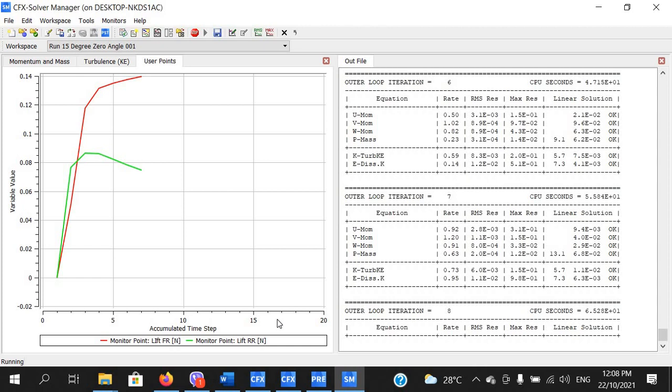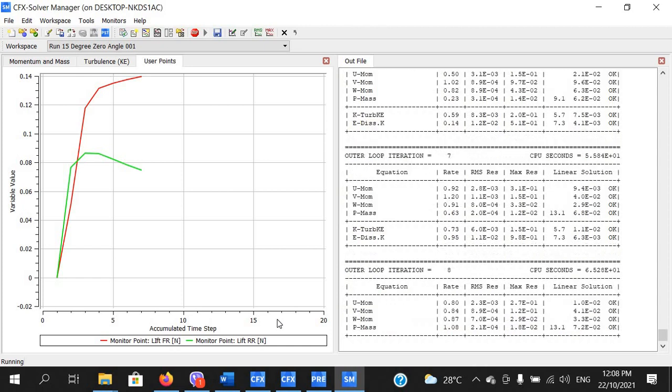Increasing the number of iterations from 200 to 300 or more is straightforward if the simulation has not yet converged.